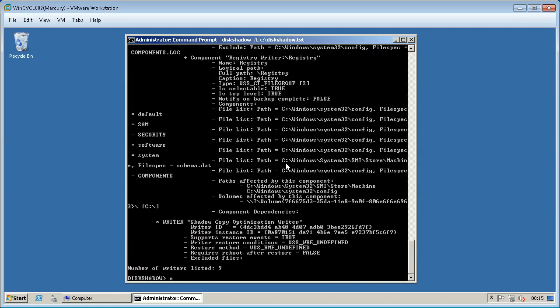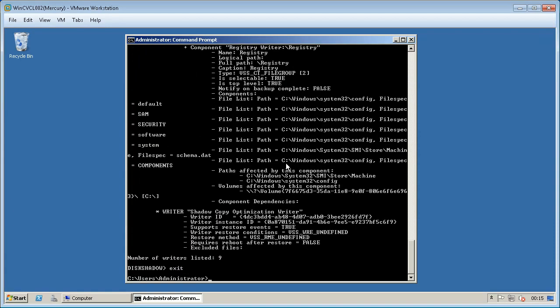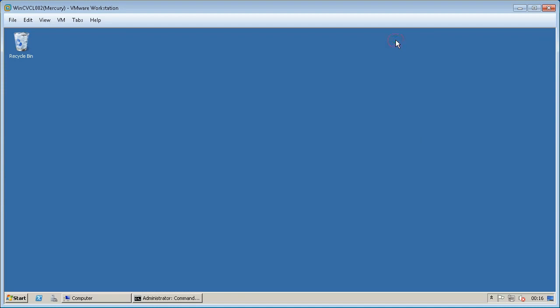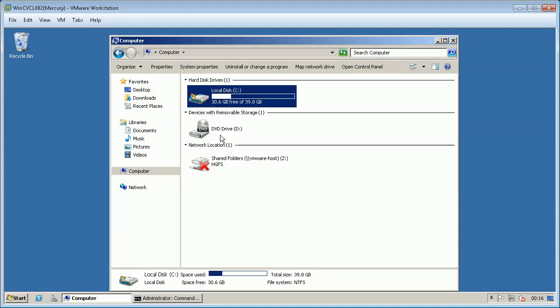Once done type exit. Let us now review the files we created.